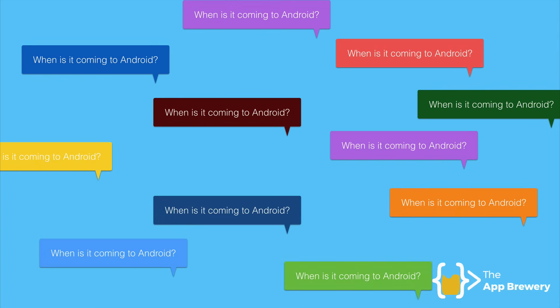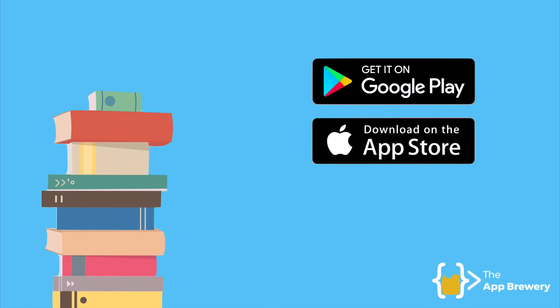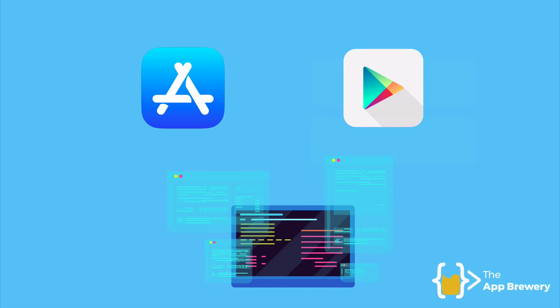And at some point, he finally has had enough and he decides to go and buy loads of books, study Java, study Android development. And finally, he's able to have both of these buttons on his website, get it on Google Play and download on the App Store. So he now has the same app on the Google Play and the App Store.